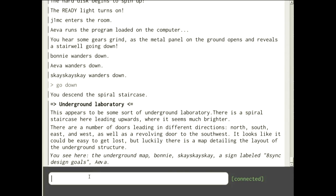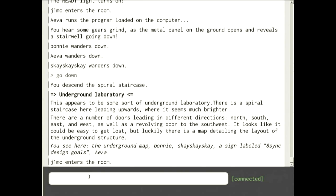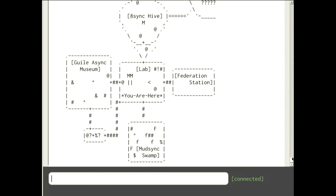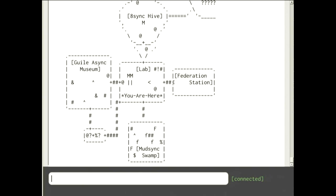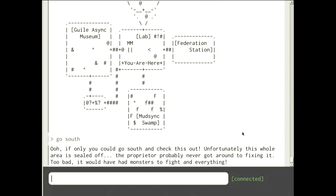Let's go down. Here's the main talk — we're in an underground laboratory, the 8sync laboratory. Reading the map there's nice ASCII art: to the north is the 8sync hive, to the east the federation station, to the west a Guile async museum, and some sort of swamp below. The swamp is walled off unfortunately — I was going to have frogs in there you could attack, but I ran out of time.